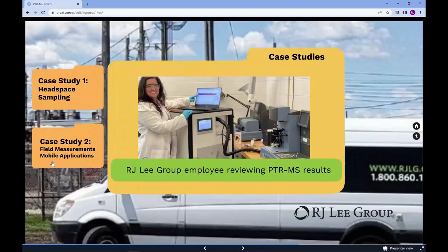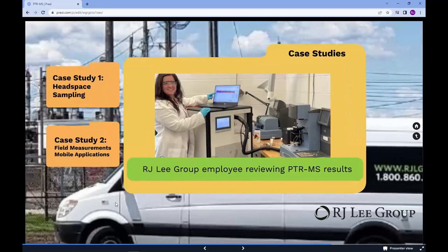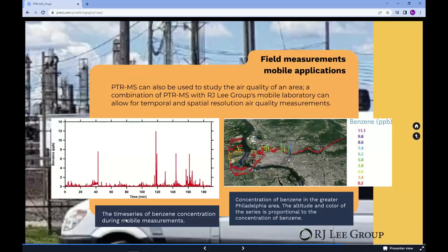Case study two: field measurements and mobile applications. The PTRMS can also be used to study the air quality of an area. The combination of the PTRMS with RJ Lee Group's mobile laboratory can allow for temporal and spatial resolution air quality measurements. Our scientists have conducted numerous fence line monitoring and community air quality monitoring projects. In a recent study, we measured the ambient concentration of benzene in the greater Philadelphia area. We were able to identify the high emitters and investigate their impact on neighboring communities. The altitude and color of the series in the figure is proportional to the concentration of benzene.